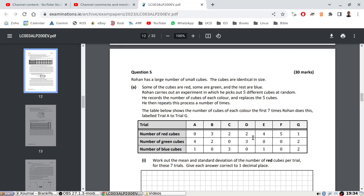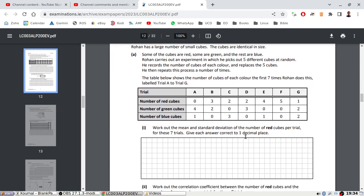Ron has a large number of small cubes, identical in size — some are red, some are green, the rest are blue. He carries out an experiment in which he picks five different cubes at random, records the number of cubes in each color, and replaces the five cubes. He repeats this process a number of times. In trial A he got no reds, four greens, and one blue.